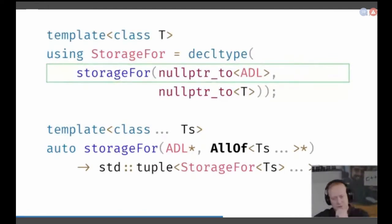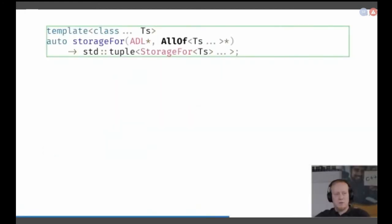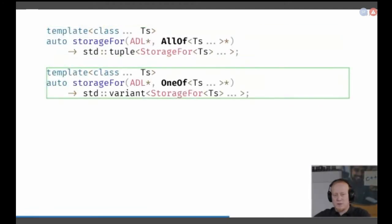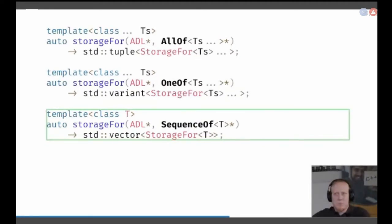We use function signatures that map from our concepts — our schema types — to actual implementation types. For storage of all_of, we use a tuple. But we might use a different type, and it's very easy to change because all implementations use the same code generation for storage. We can go further and do the same thing for all other types. For example, one_of would be implemented as a standard variant because a variant models the one_of model very well. For a sequence, we might use a vector as the basic sequence type.